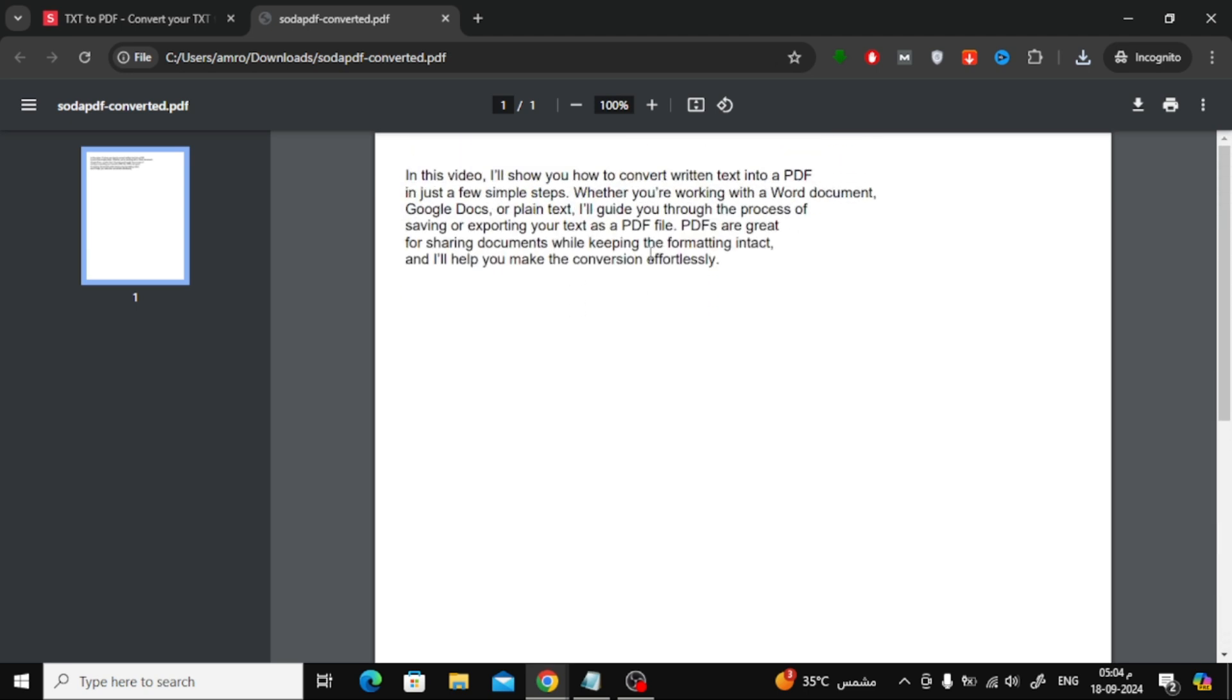And that's all there is to it. You now know two simple ways to convert a TXT file into a PDF. If you found this video helpful, don't forget to give it a thumbs up and subscribe for more easy tutorials.